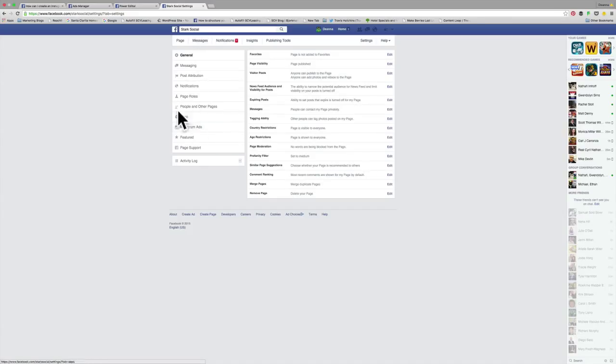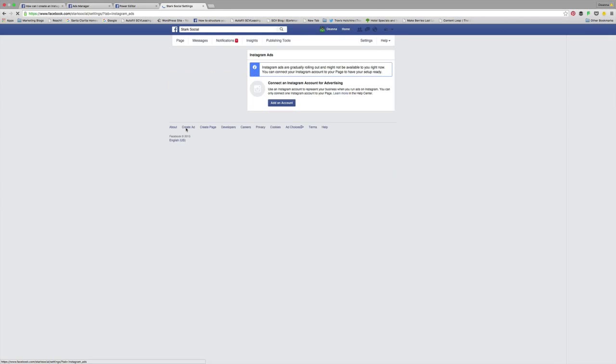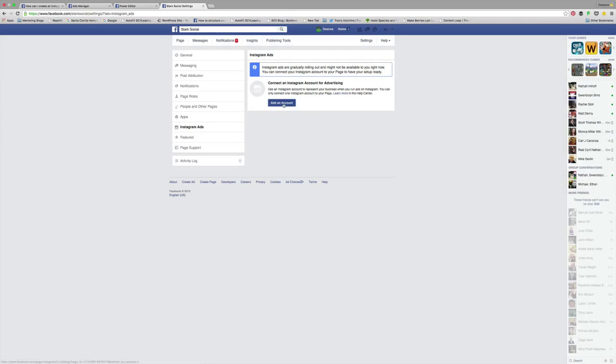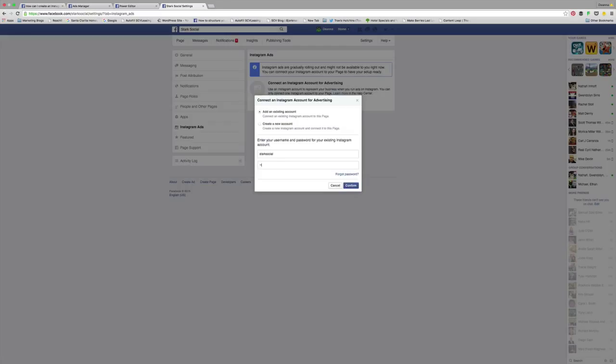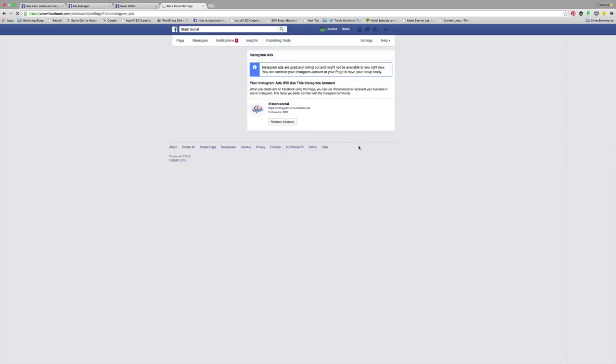Once you're in your settings, on the left hand side you're going to just roll your mouse over to Instagram ads. This is a super easy thing to accomplish. You can connect to the account, you can connect any account, you can create a new account.